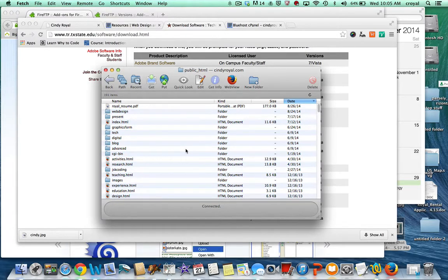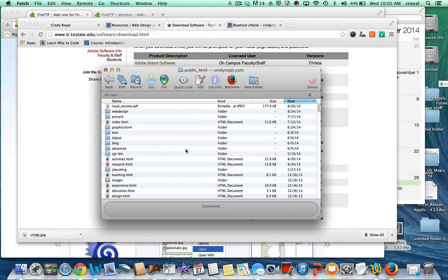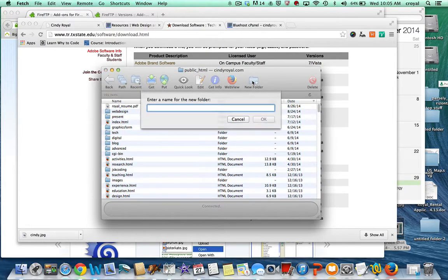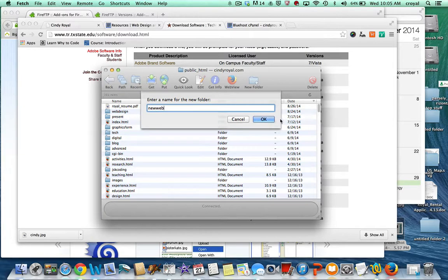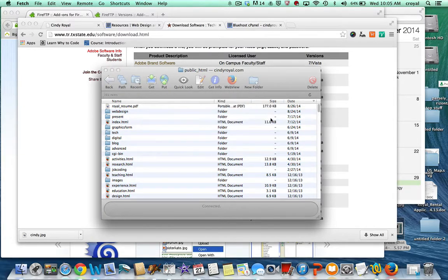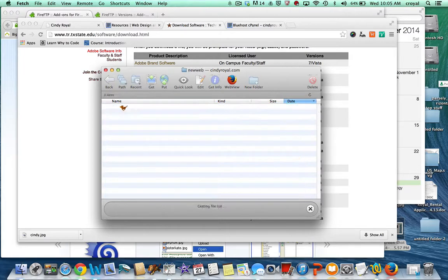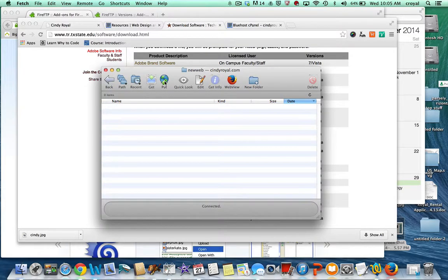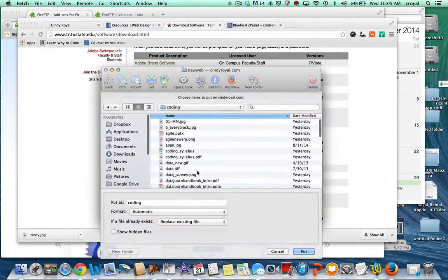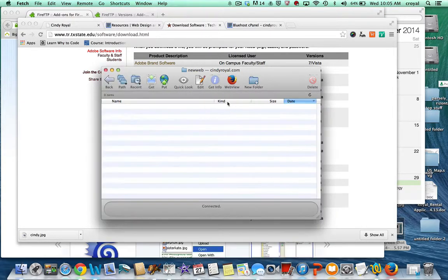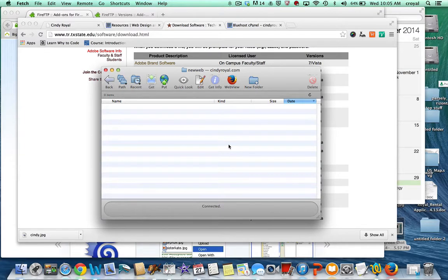In future portions of the class, for future projects, you will need to create new folders and it's just like doing it on a flash drive. You would create a new folder, and that folder gets created. Make sure you double click to go into it if you want to publish things in that folder. The URL for this would be cindyroyal.com slash new web, it would include the folder name.